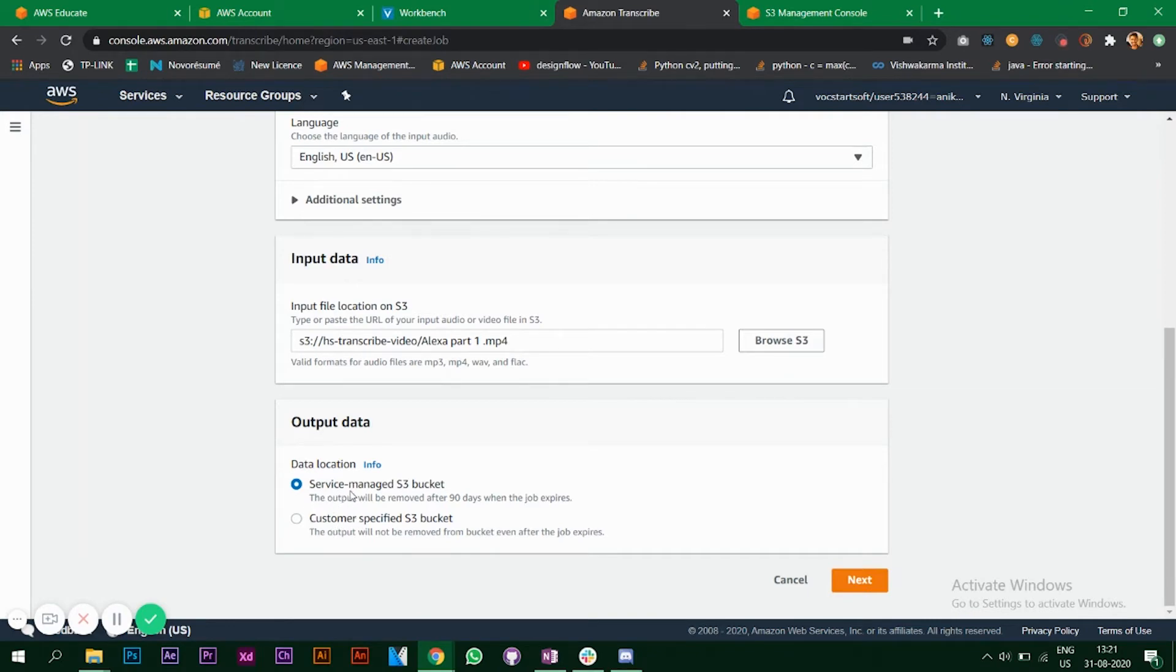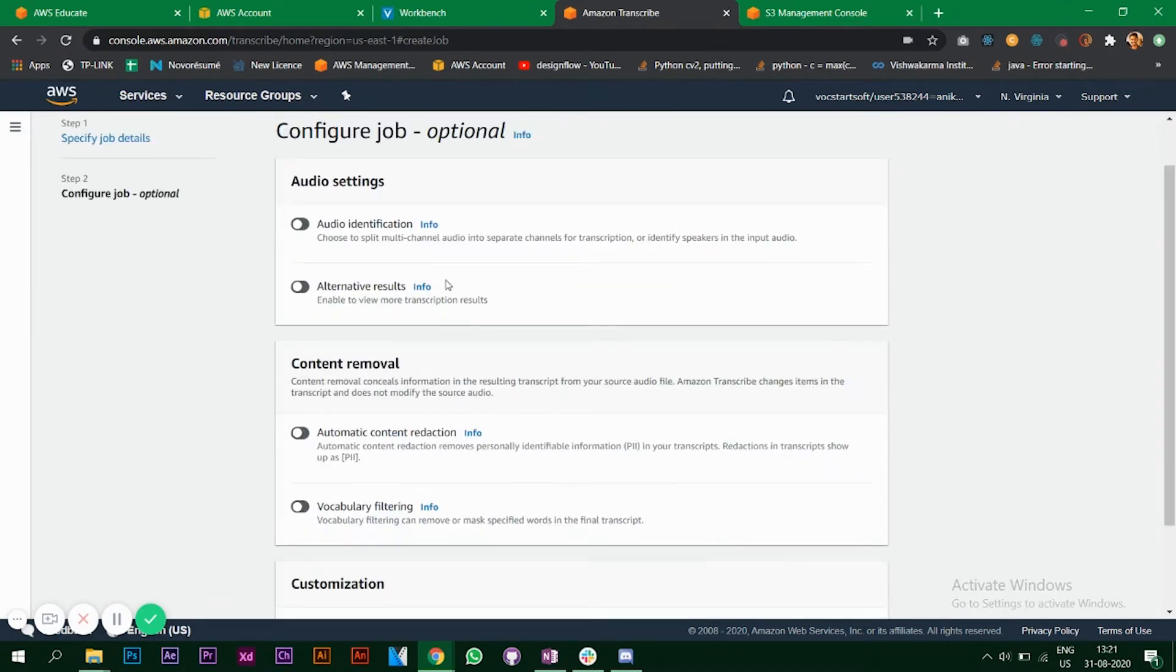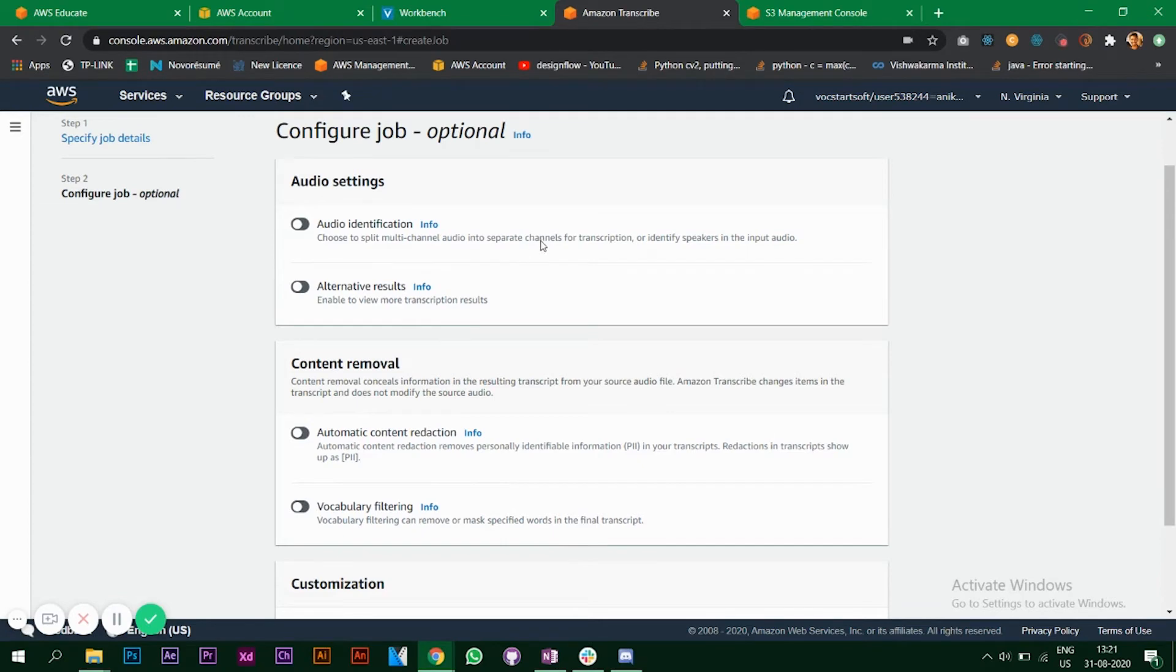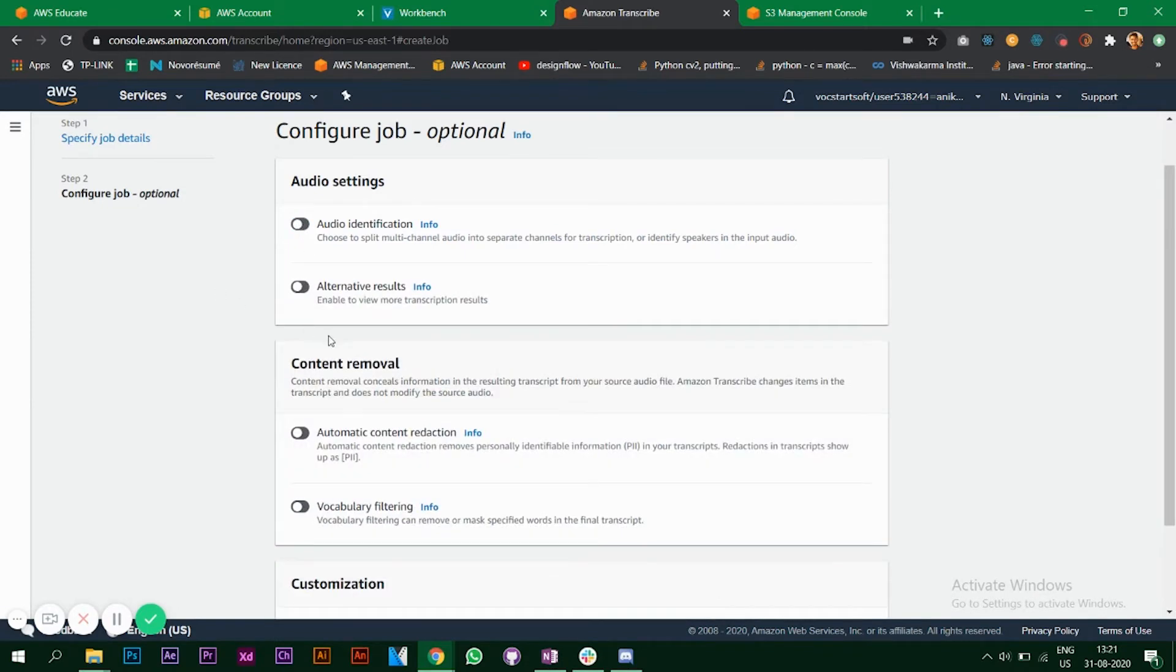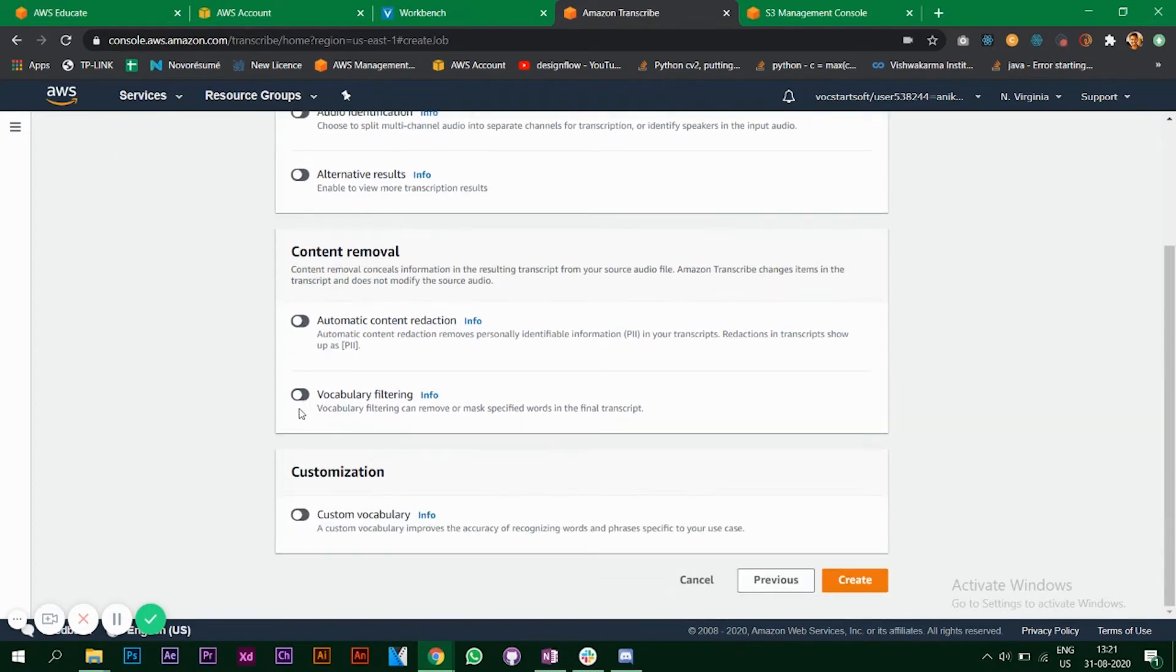Click on next. Now you have a couple of options here. It says choose split multinational audio into separate channels transcription. As per your application, you can use your particular settings. I'll just keep the default. Vocabulary filtering and custom vocabulary, we'll talk about this after some time. Click on create.